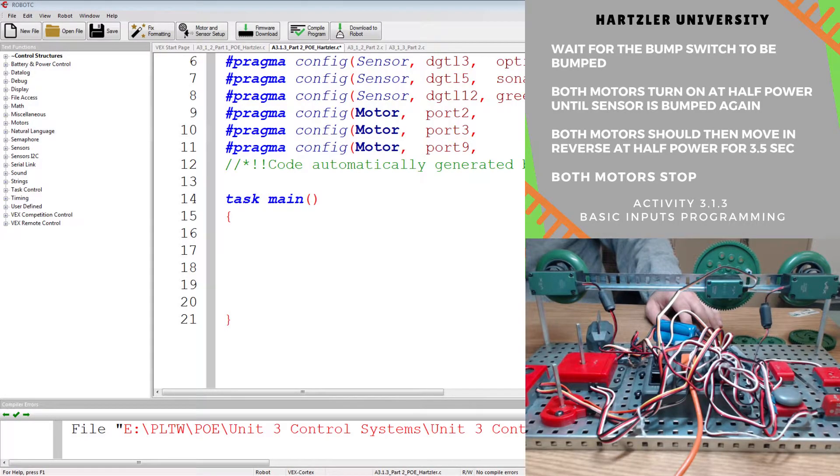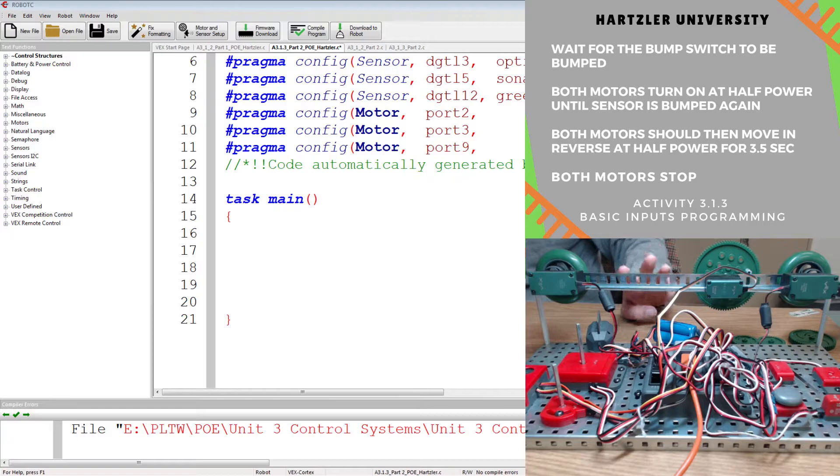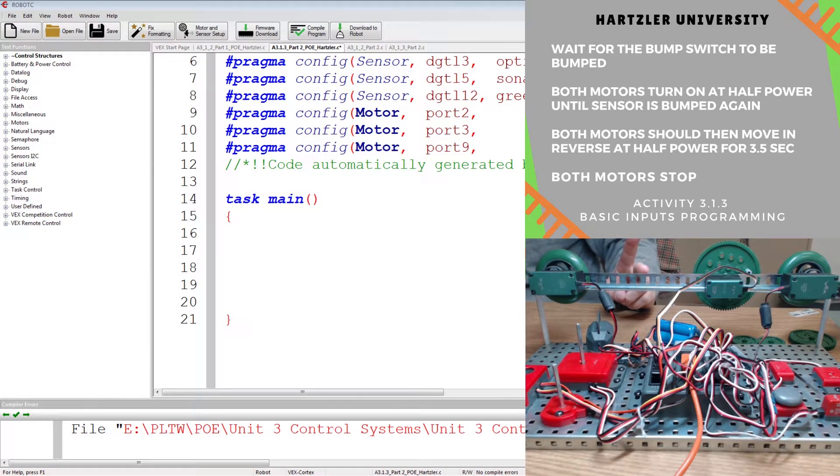Hey folks, I'm Mr. Hartzler, and I want to talk to you about activity 3.1.3, and we're going to do parts 1 and 2.